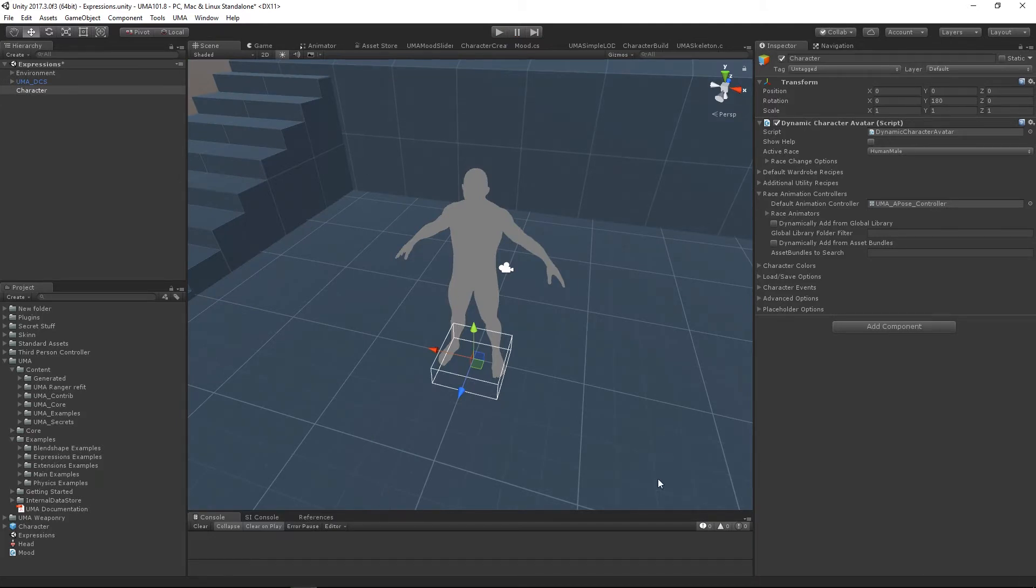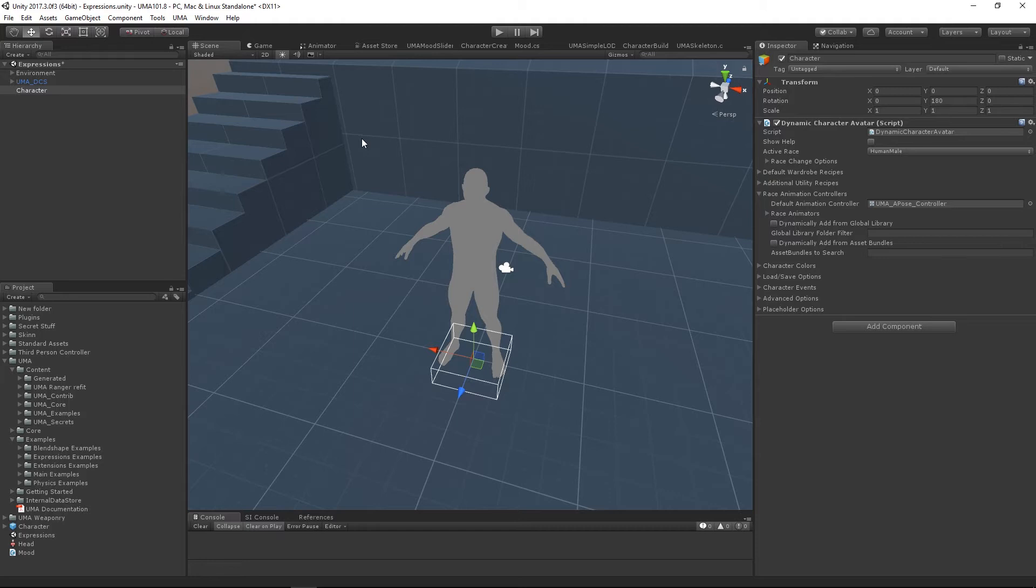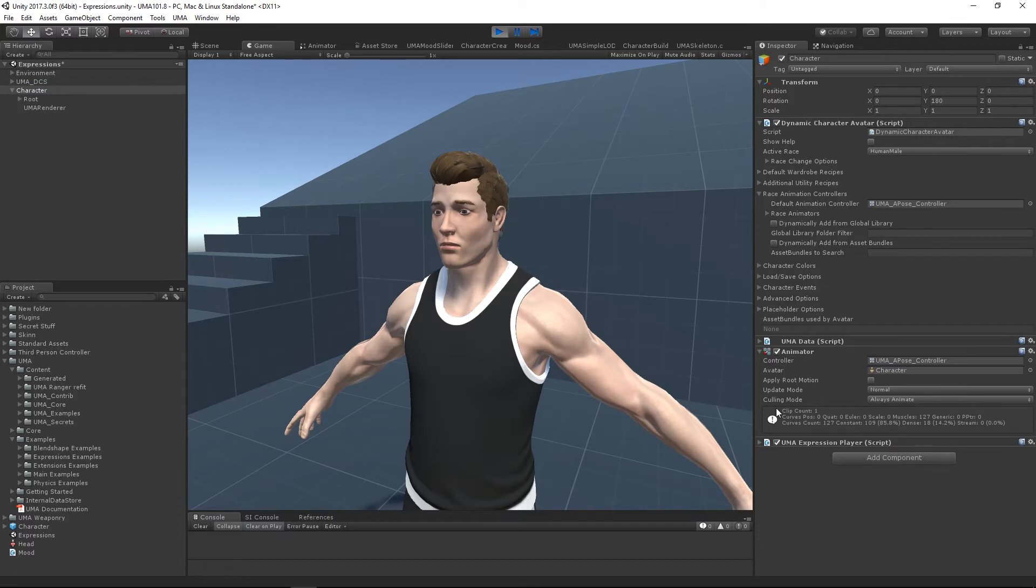The big problem when trying to connect a UMA with any other asset is that there tend to be two things missing. The first we looked at right back at the very beginning of this series, and that is the animation controller. We can have a UMA without that existing. When we run at runtime it will be created, but a lot of assets require this to be here before we're in runtime.